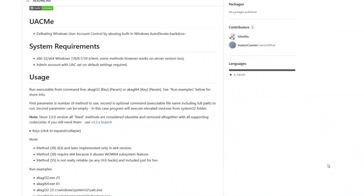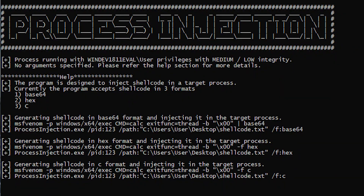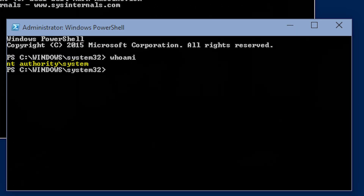Once persistence has been established, it's time to escalate privileges and move laterally across the network. This step may coincide with the discovery phase depending on priority. Privilege escalation can be achieved through credential dumping, bypassing user access controls, process injection, exploiting a known vulnerability, and many more tactics. The overall goal is to achieve domain admin or system-level privileges, which is the highest privilege account in a Windows domain system.